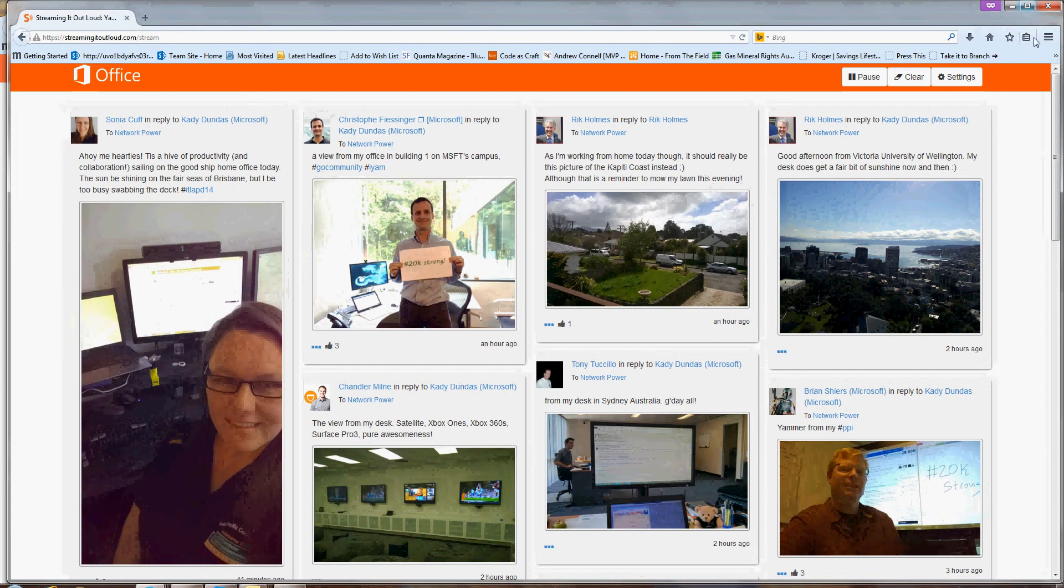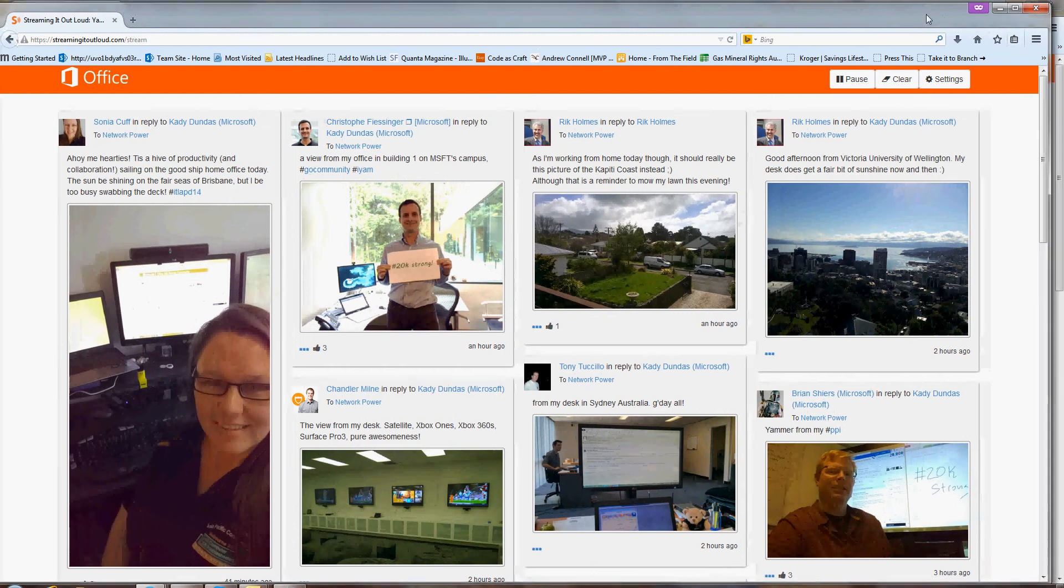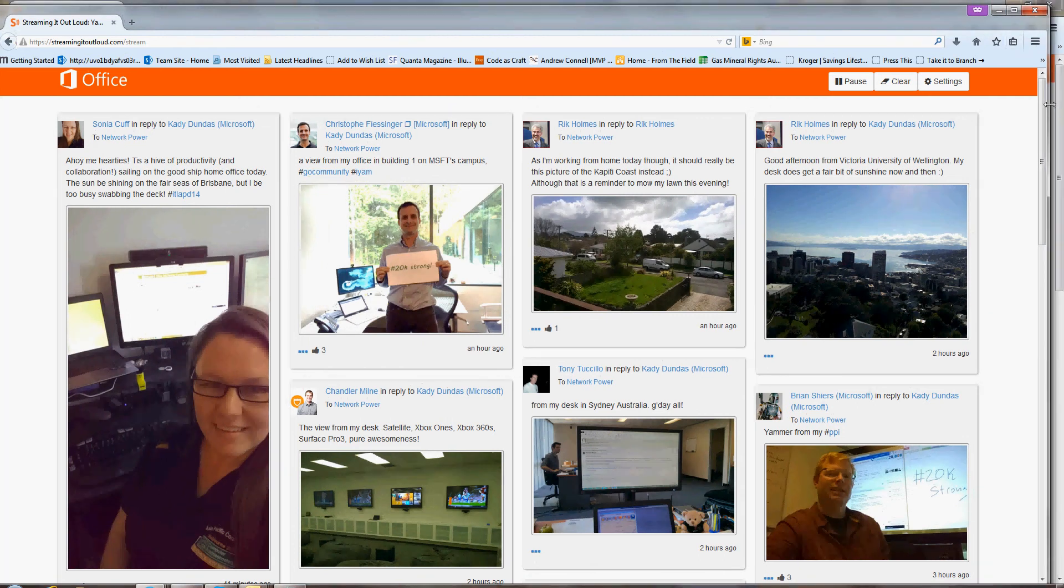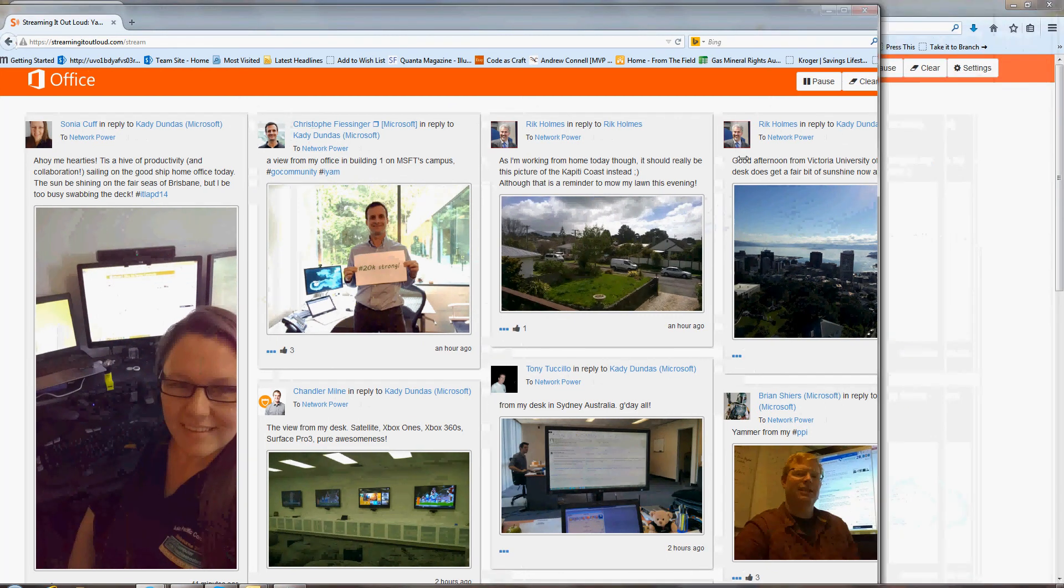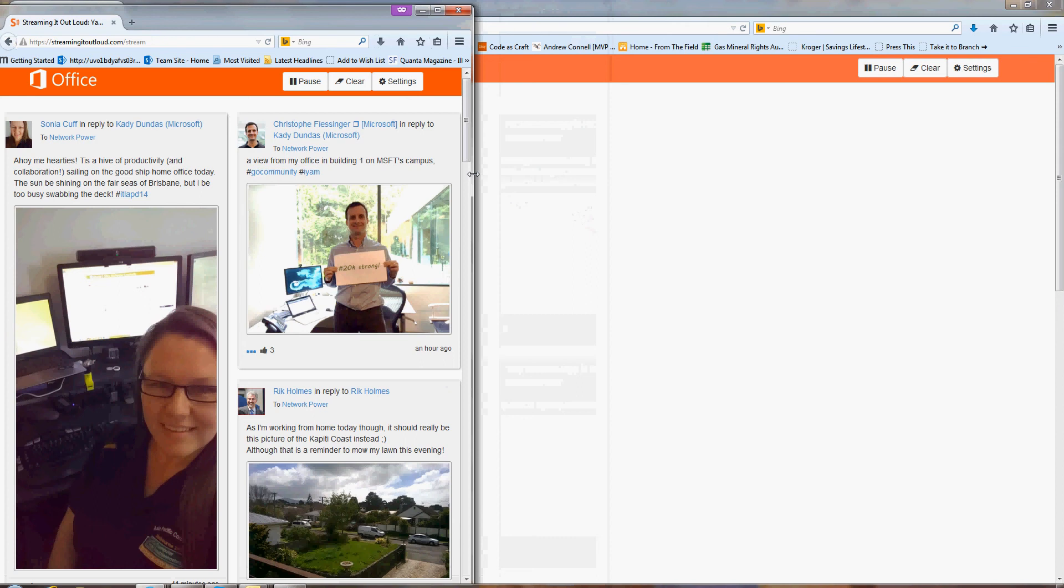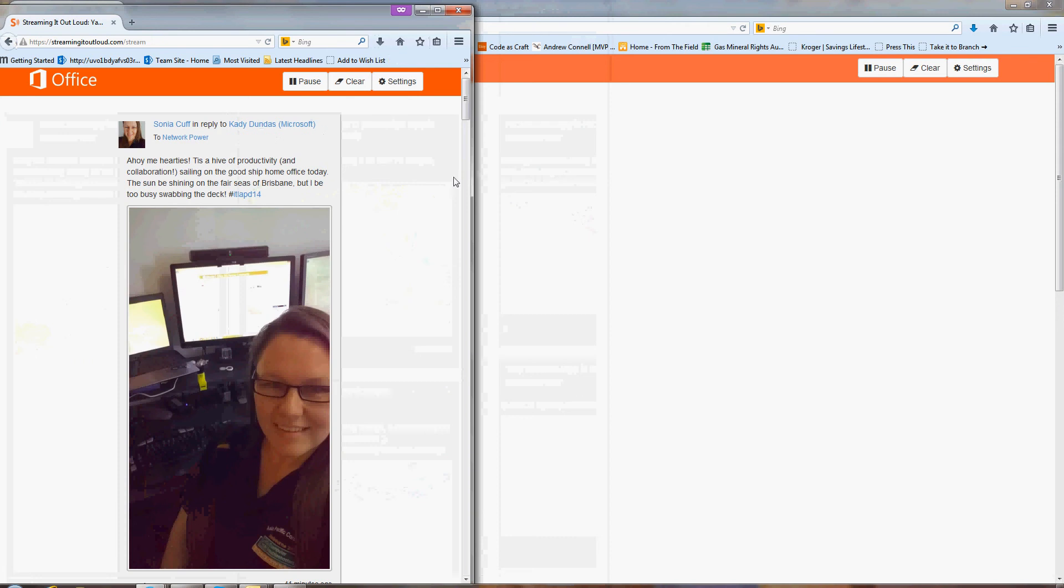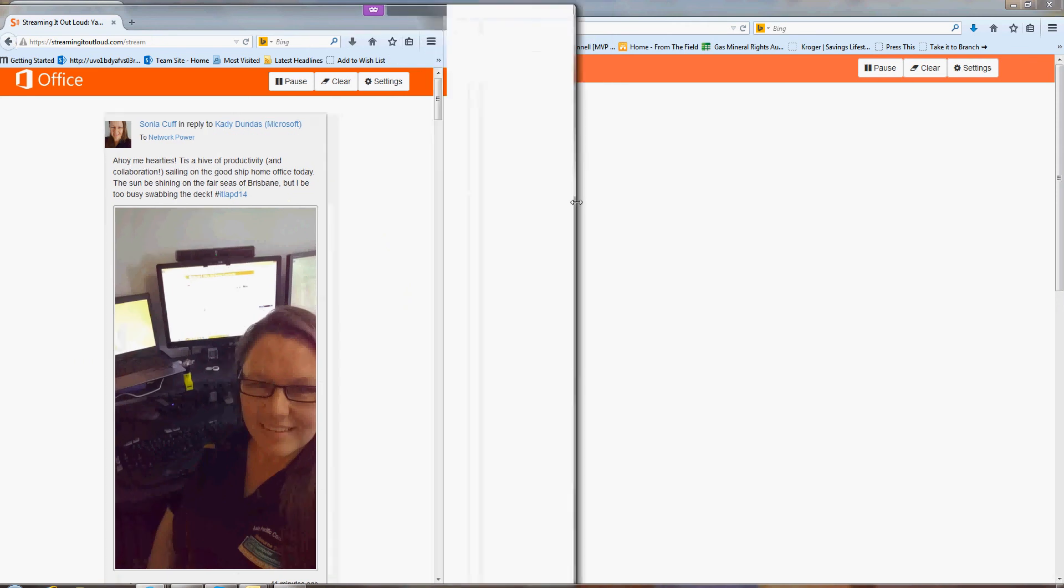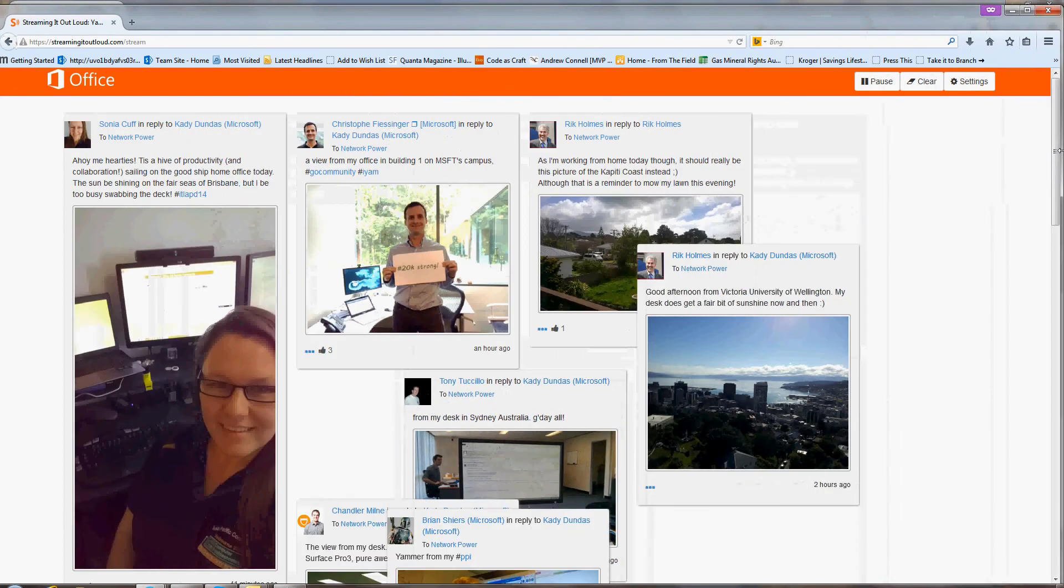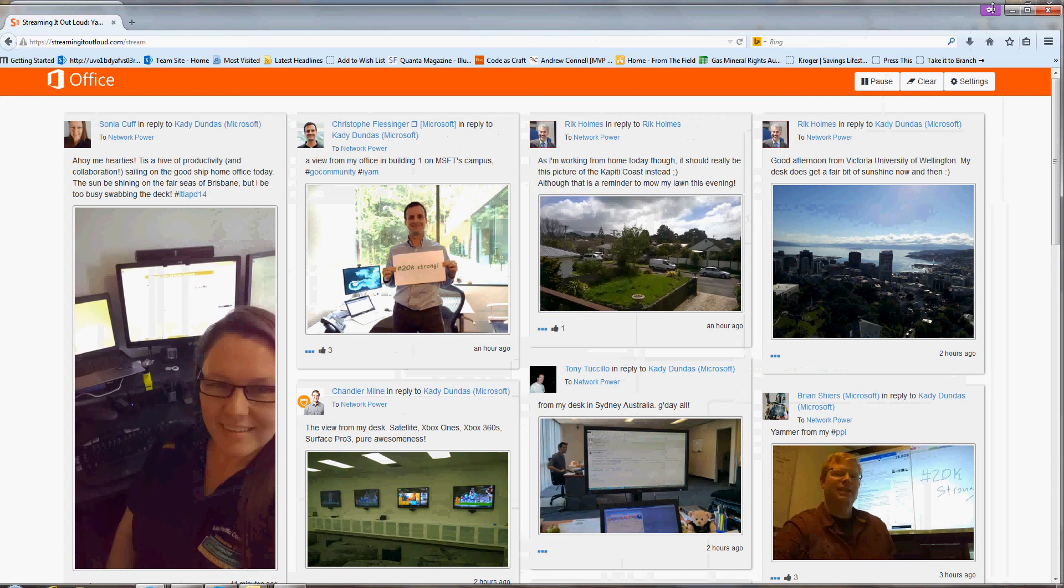And basically the design is a responsive layout. So basically the columns are able to scale to the amount of space that you have. So in this case, I can make it very small or I can make it as wide as my screen is. So the layout will do that automatically.